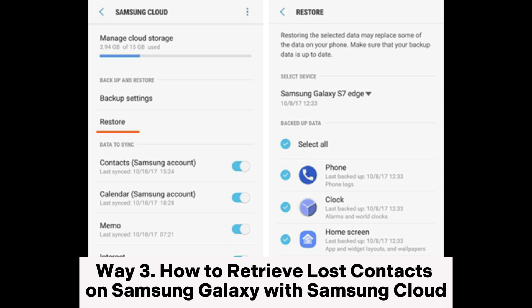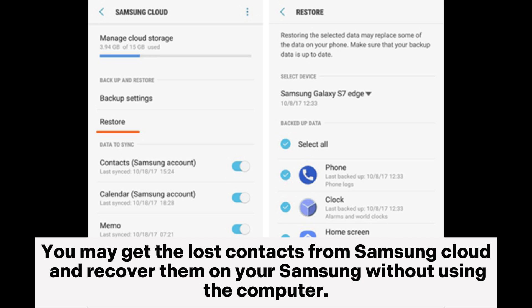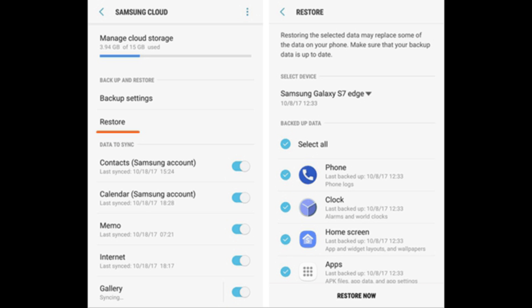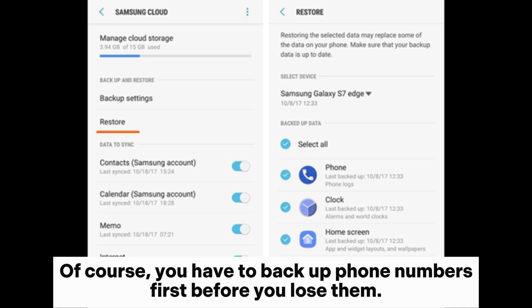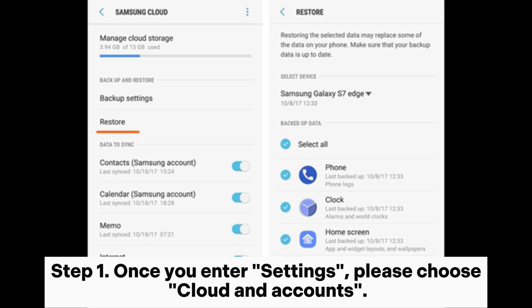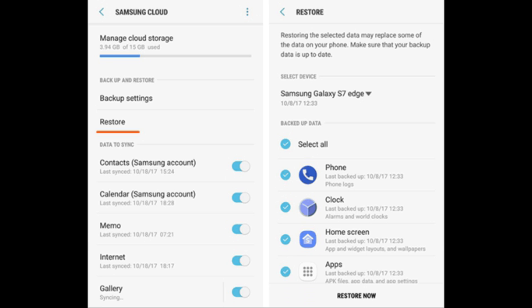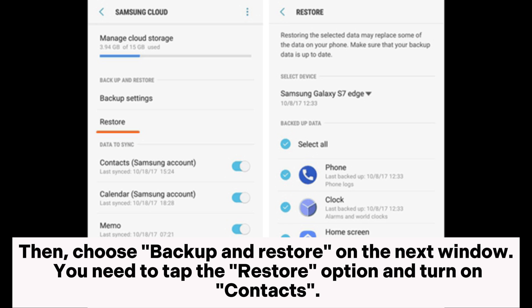Way three: how to retrieve lost contacts on Samsung Galaxy with Samsung Cloud. You may get the lost contacts from Samsung Cloud and recover them on your Samsung without using the computer. Of course, you have to back up phone numbers first before you lose them. Step one: go to Settings, choose Cloud and Accounts, then choose Backup and Restore.